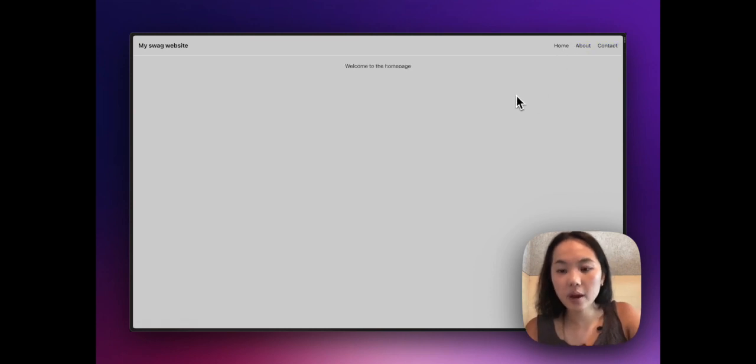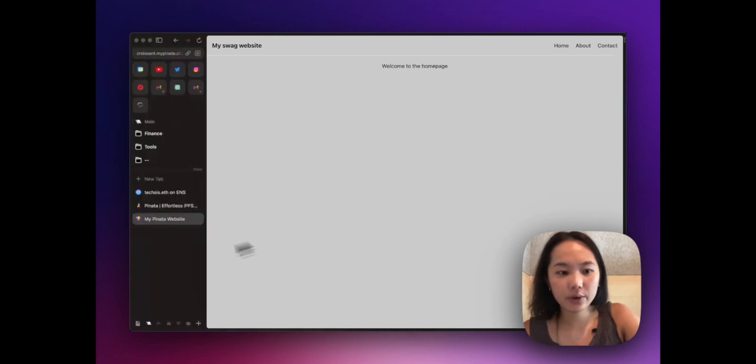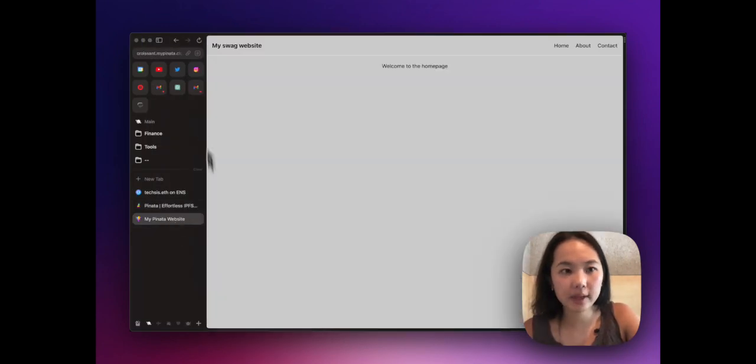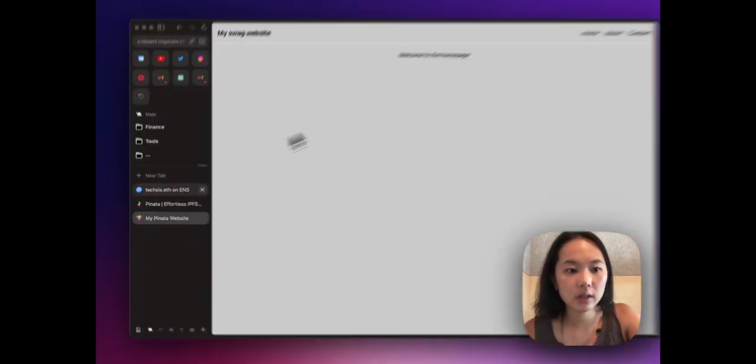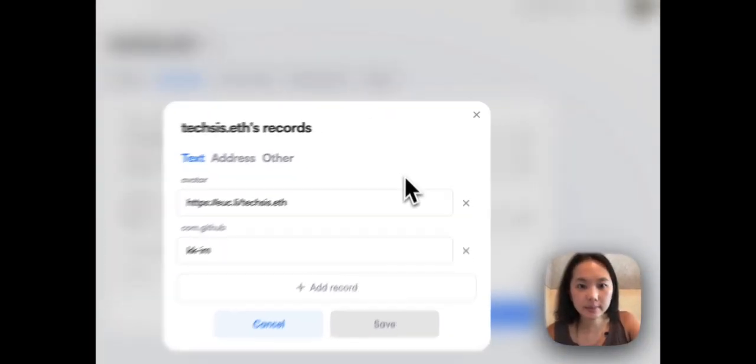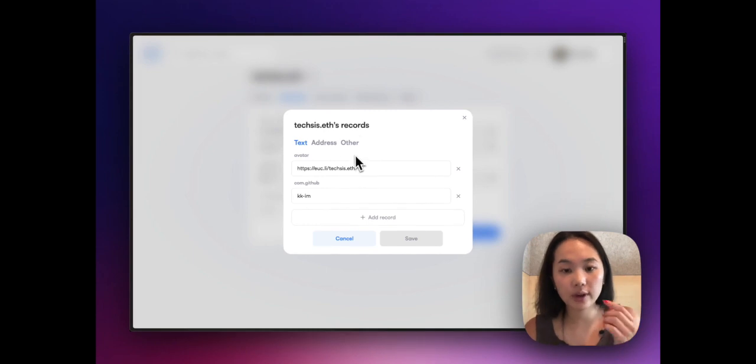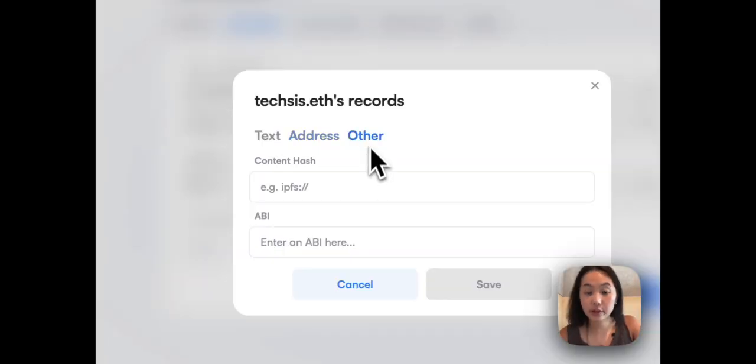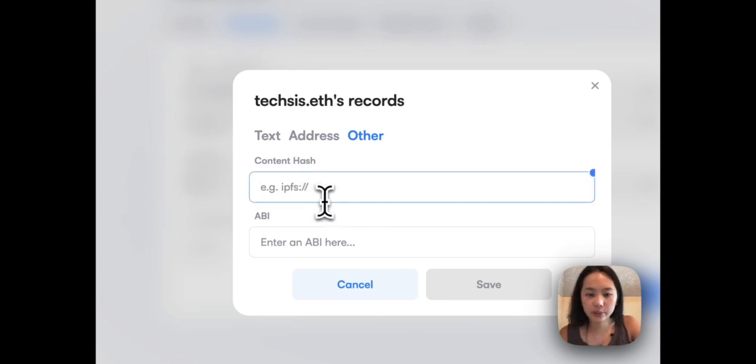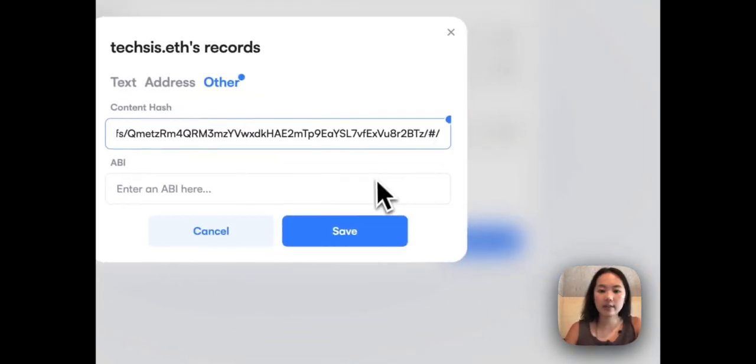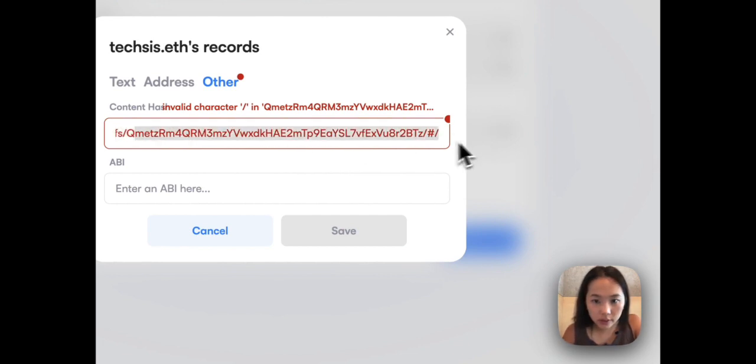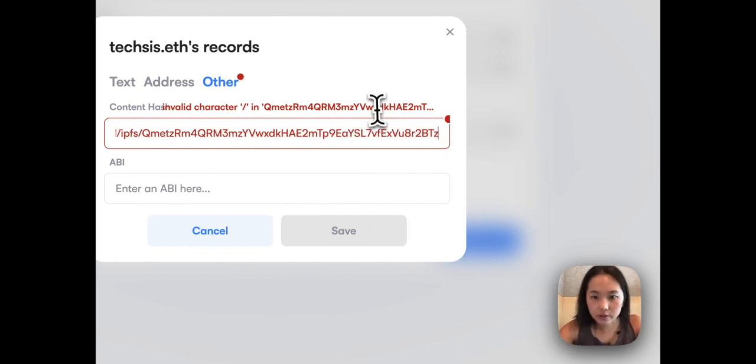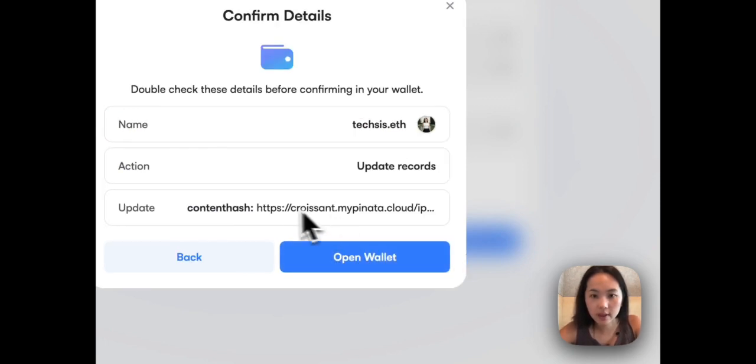If we go back, I'm going to copy this URL. Inside here I'm going to go back into the records and there should be three tabs. You're going to click on other, and inside content hash this is where you're going to paste in the URL. Let's just get rid of that. That should do it. I'm going to go save.